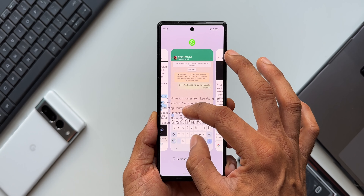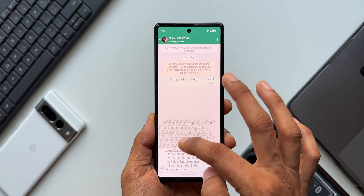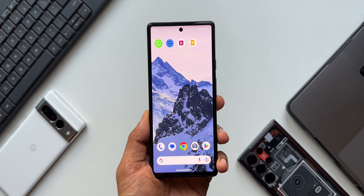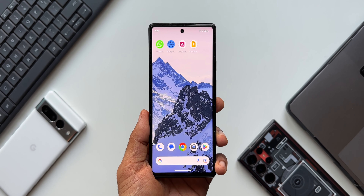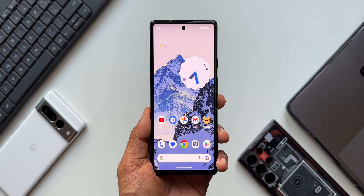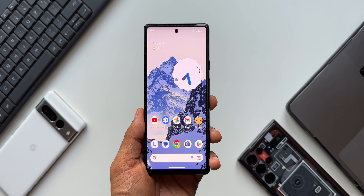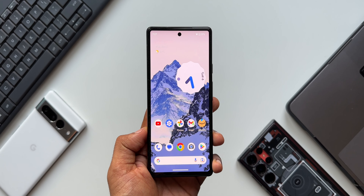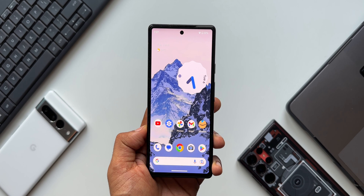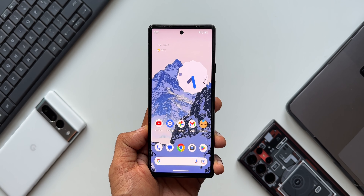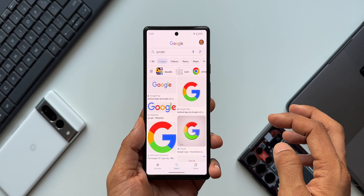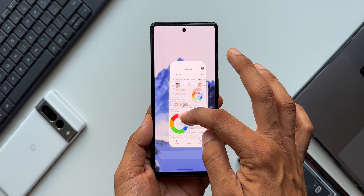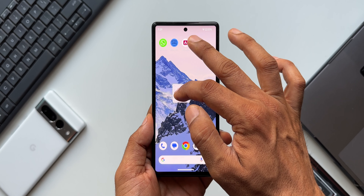You can just press and hold on the text, drag it, use the other finger to open the application where you want to paste it, and just drop it there. This completely depends on you whether you want to use this new feature or stick to the traditional way of copying and pasting. I really want to hear from you whether you're going to use this feature if it comes to your Samsung Galaxy phones, Pixel phones, or any other phones.